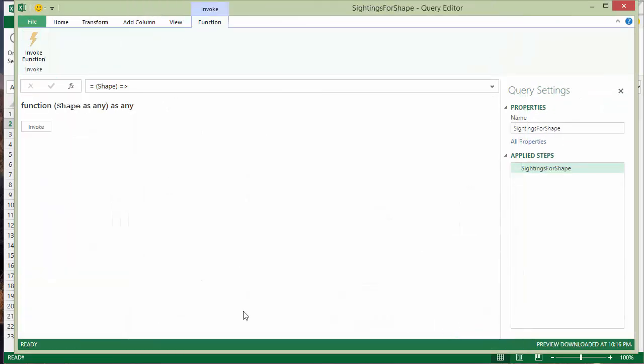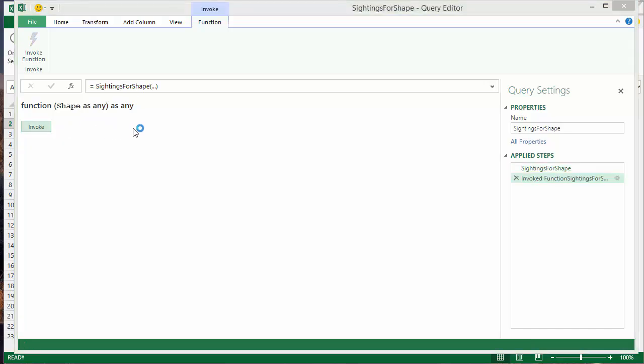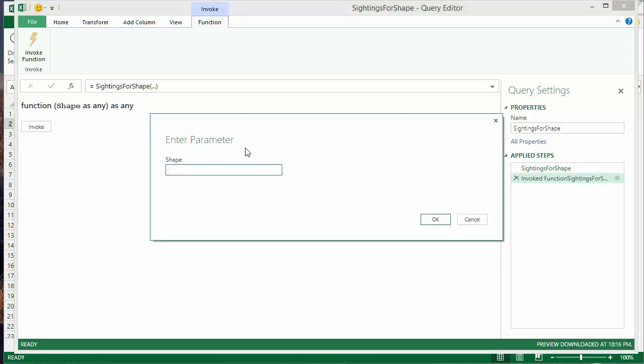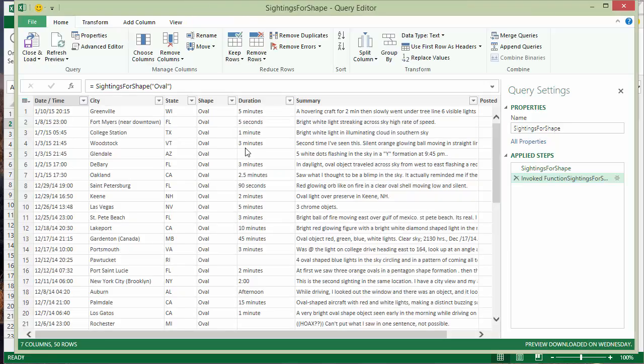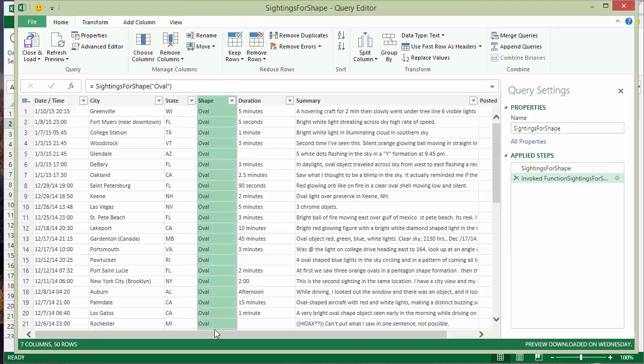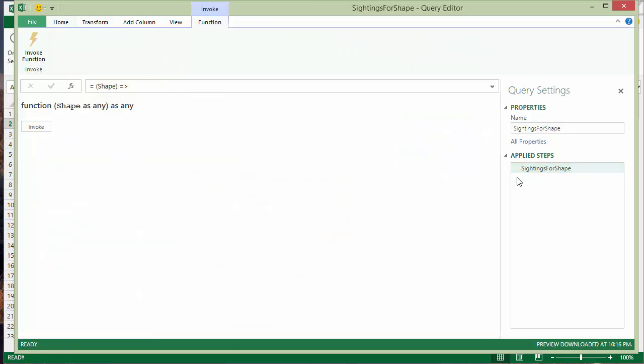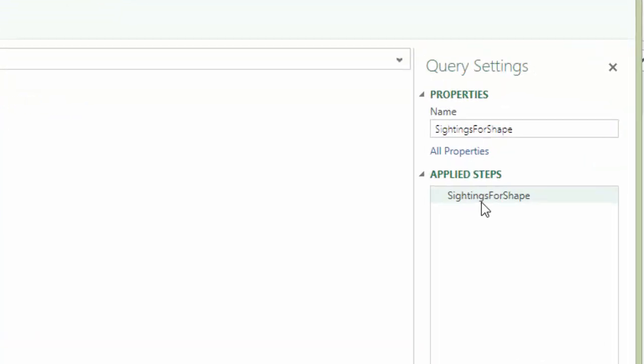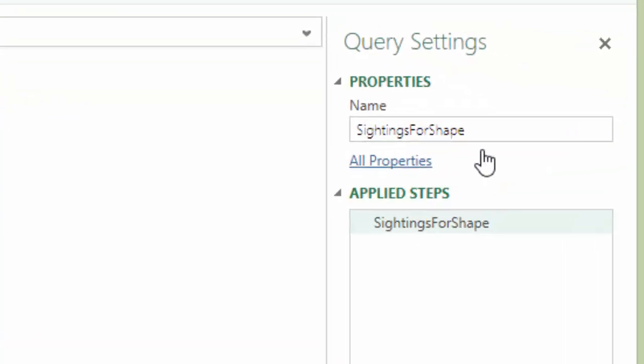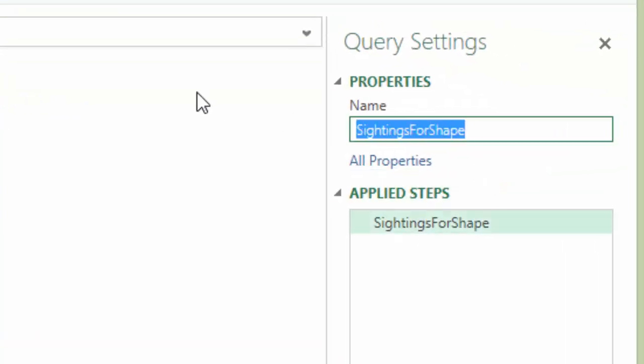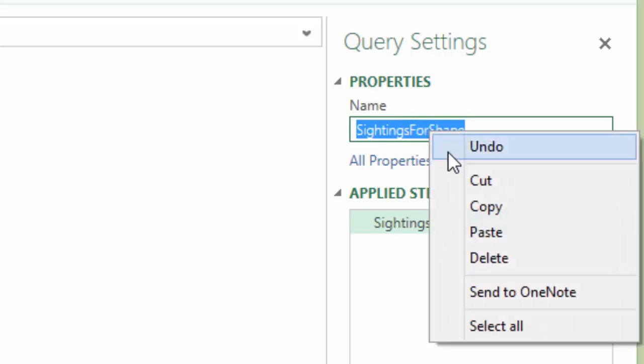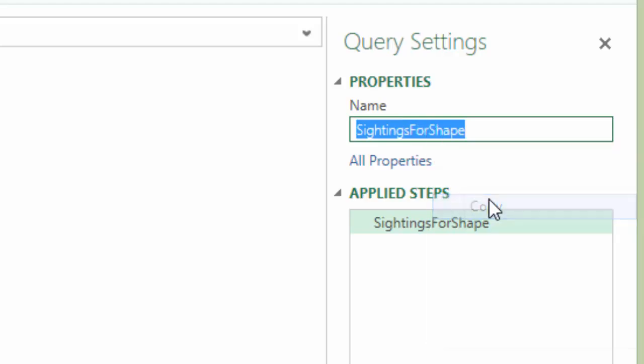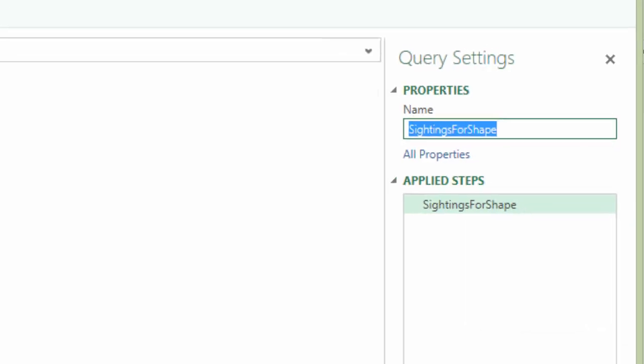Then I click Done. And that turns this into a function. And then when I click the Invoke button, it prompts me for a value. We can go and type the name of a shape. It actually goes out to the web, runs the query, comes back, brings back the data. There we see the results. And then I'll remove that testing step.